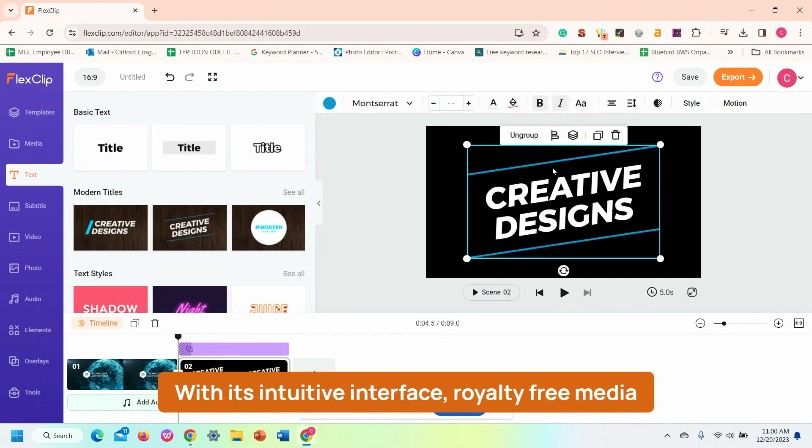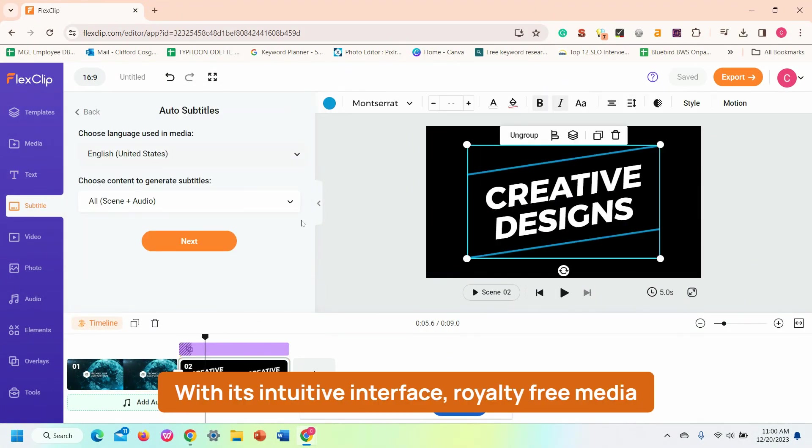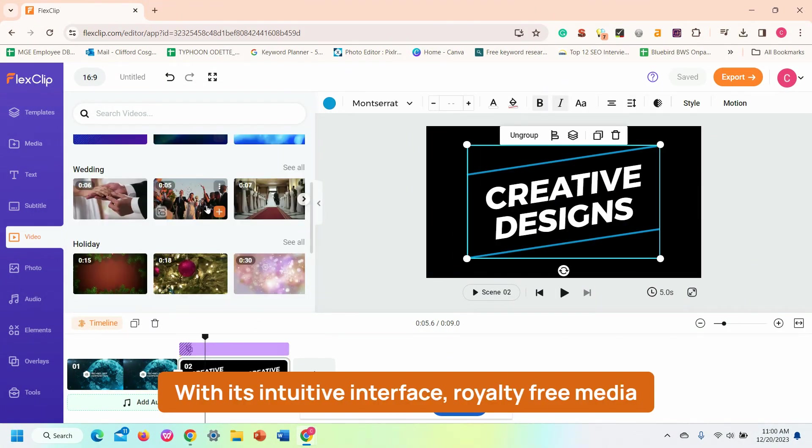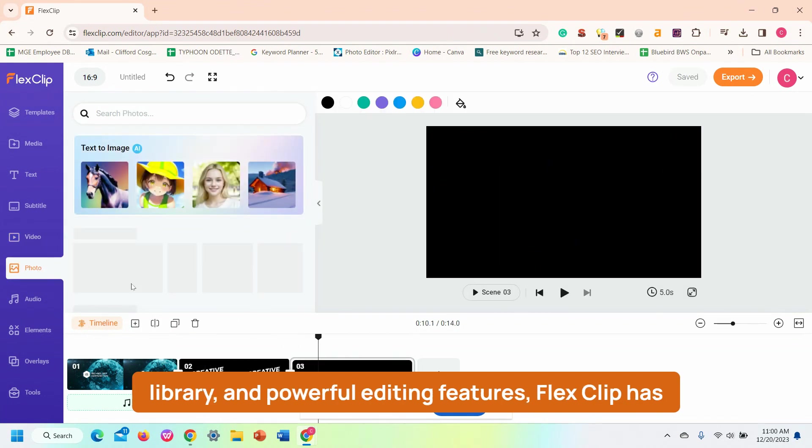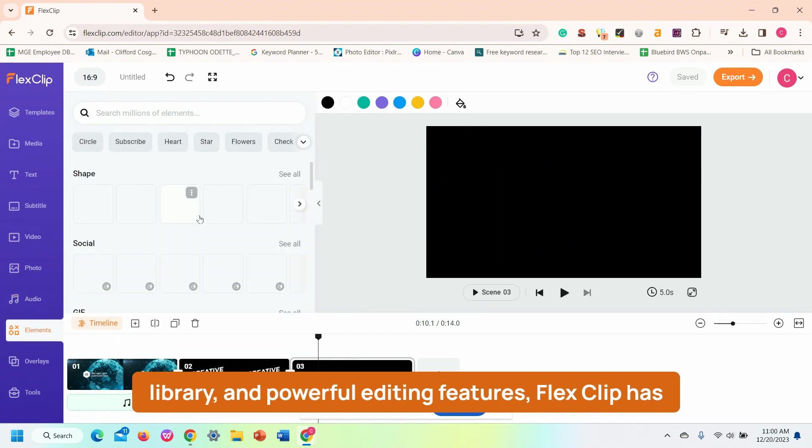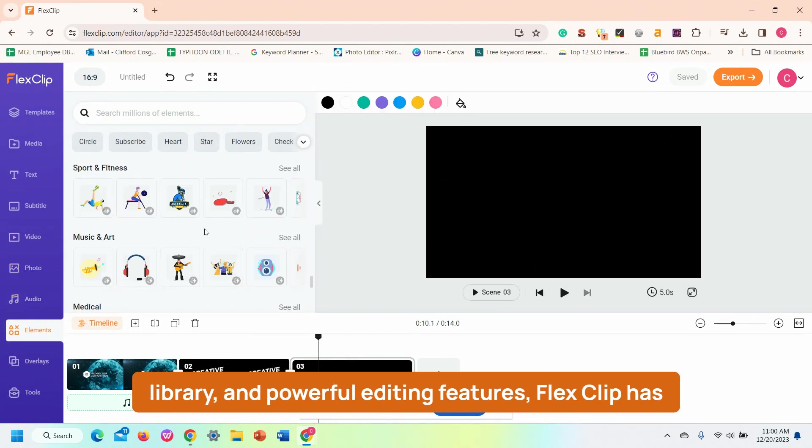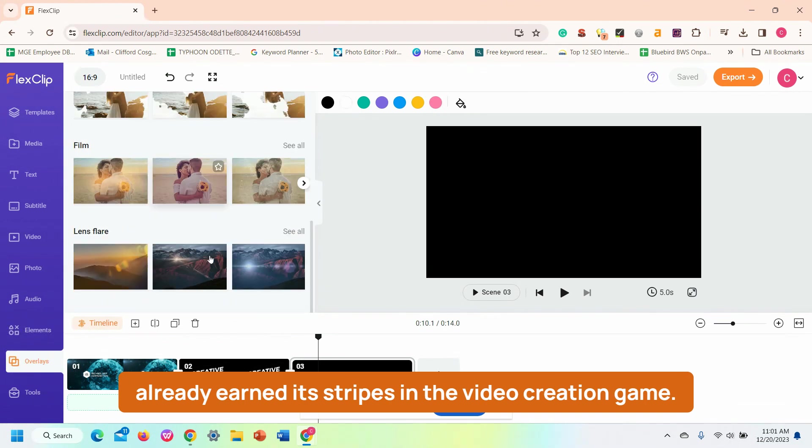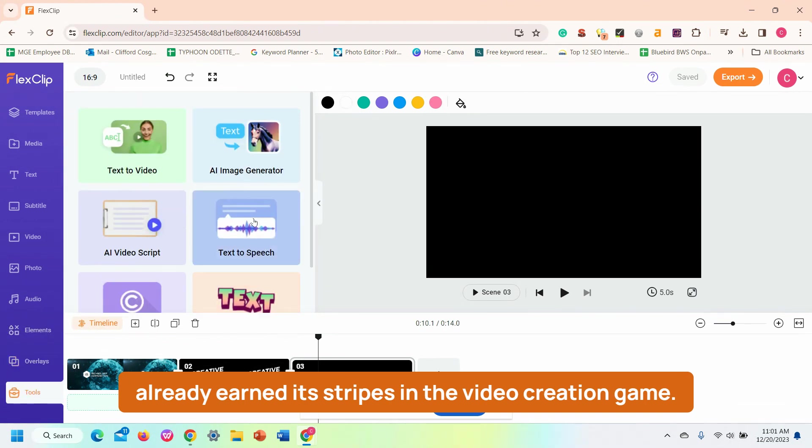With its intuitive interface, royalty-free media library, and powerful editing features, FlexClip has already earned its stripes in the video creation game.